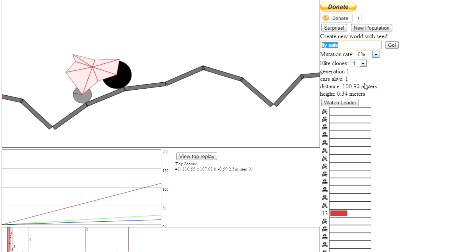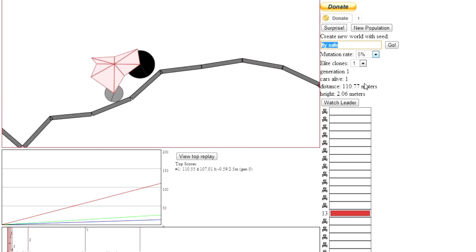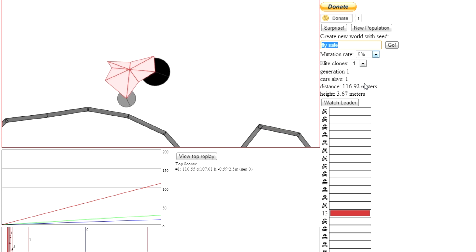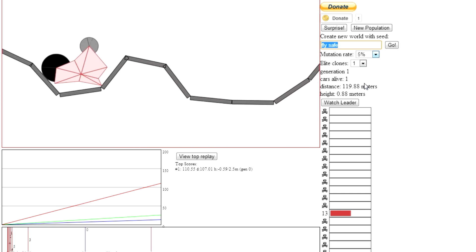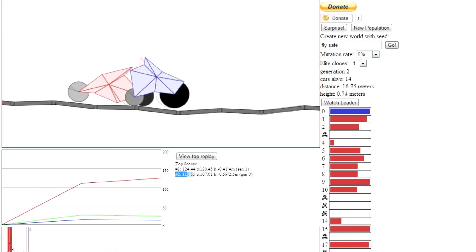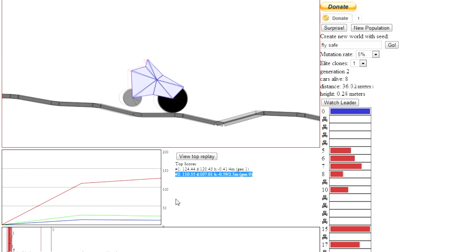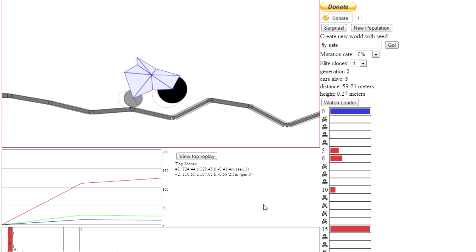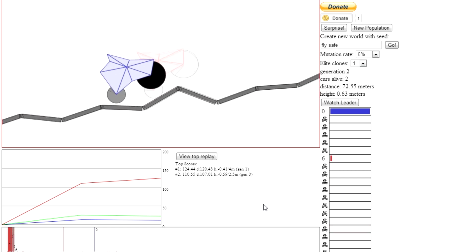You see this thing trying to get over this bump here — it got over, excellent, and it keeps going. And it's stuck now, so it's dead. But although it's dead, it actually managed to go from being number two. The previous best was 110, and the new best is 124. So in one generation of evolution, we managed to improve the quality of our species just a little.